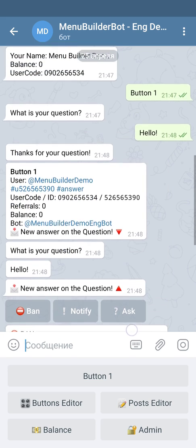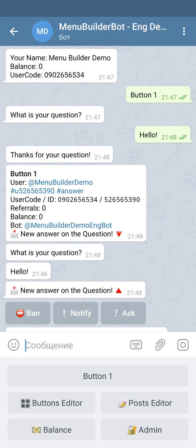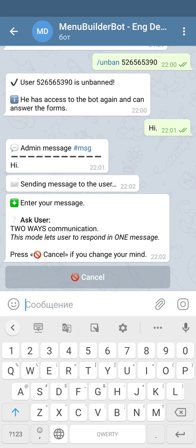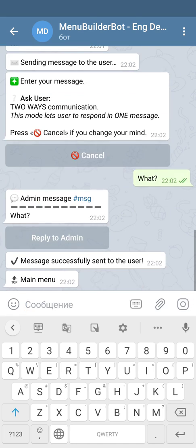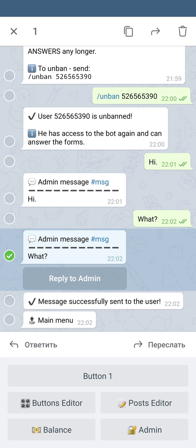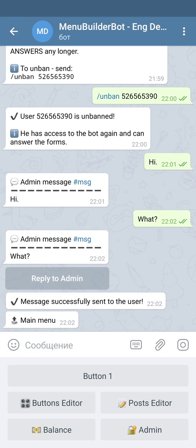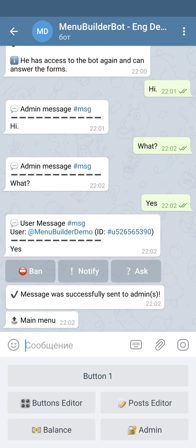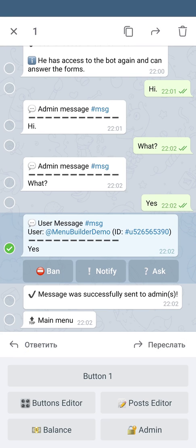If you want the user to be able to answer your message, then you press 'ask', just like you want to ask him a question. The same way you can ask him a question, and once you send it, the user will see your question and will be able to reply by pressing the button under the message. You as admin will get his reply, and again you go to the buttons if you want to continue the communication.